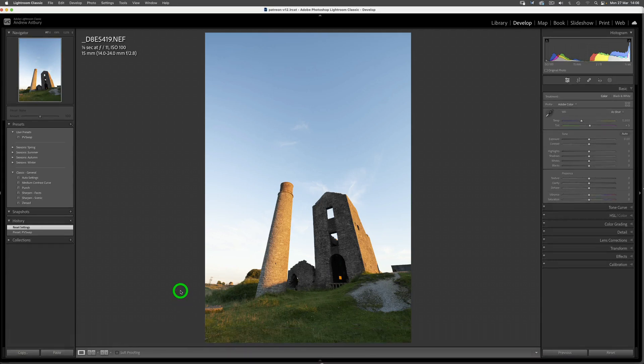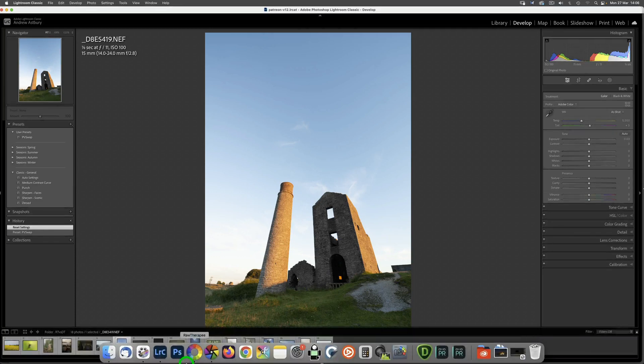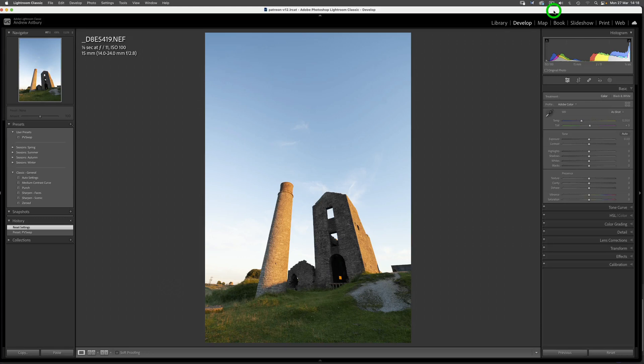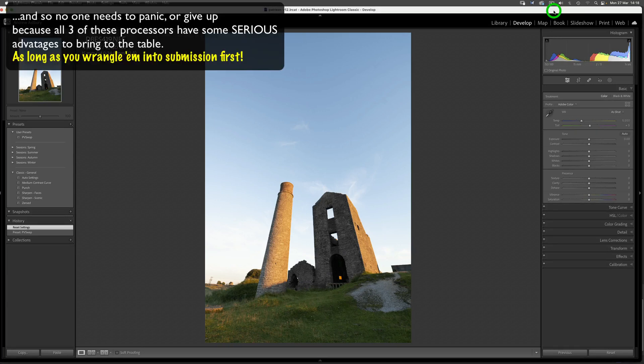So what I want to do is to show you how to even out Lightroom, RawTherapee, and Darktable so that all three bits of software give you the same rendering of a pretty much neutralized raw file, so that your images look the same and represent a good neutral starting point.